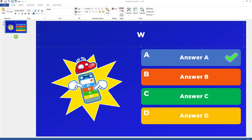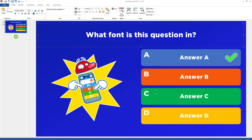In the Font section, you can edit the text, text font, style, and size of a selected text element.